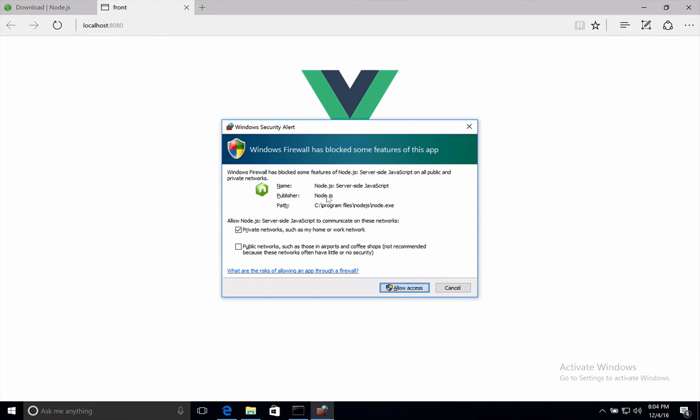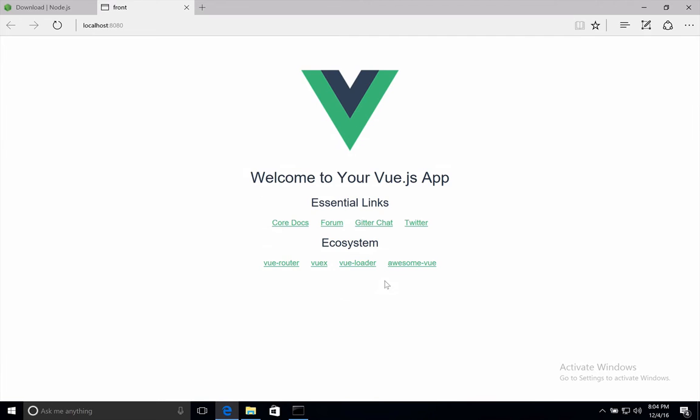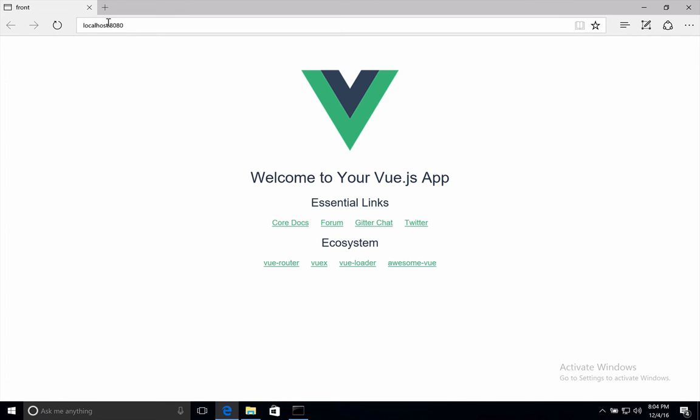I don't use Windows, so this is why I get these messages here. But anyway, this is your Vue.js application right here. And it is running in port 8080.